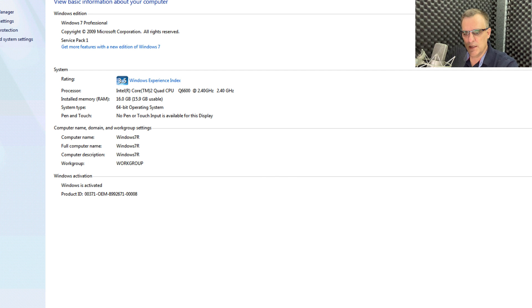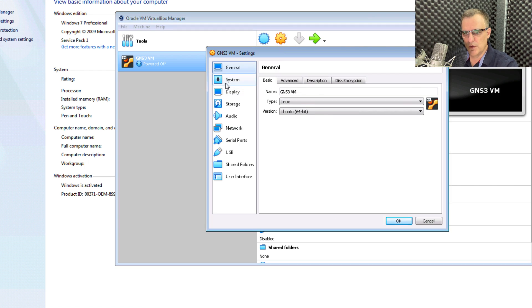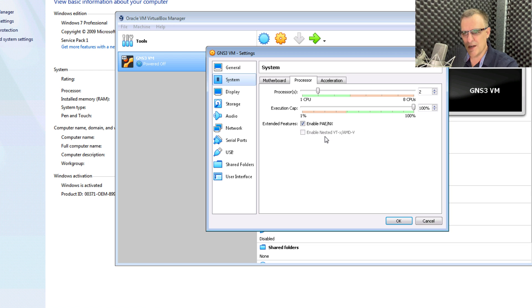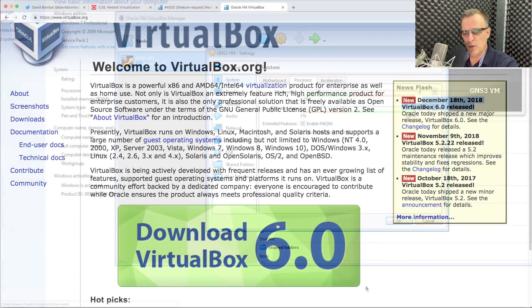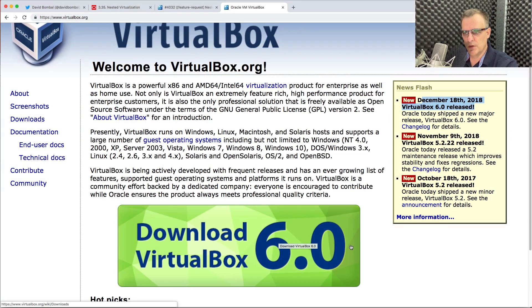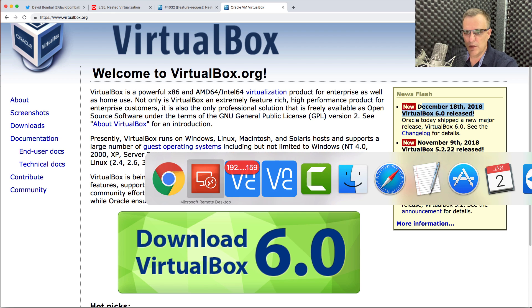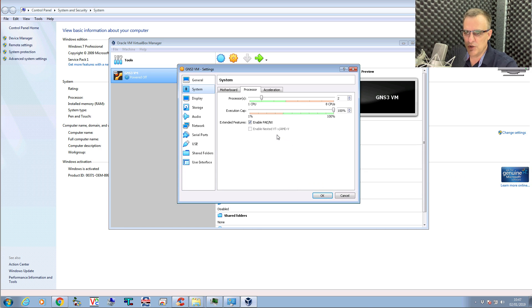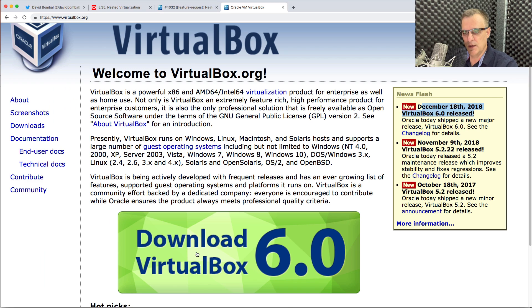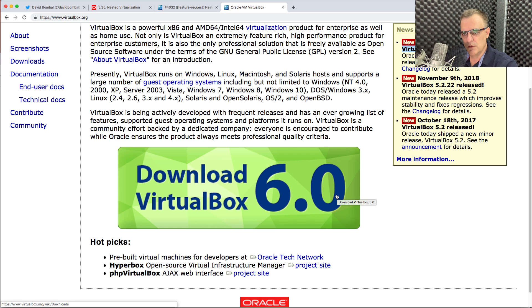If I try to do that on an Intel computer, notice under System, Processor, this box is grayed out. I can't enable nested VTX currently with VirtualBox 6.0 at the time of this recording, which is the beginning of 2019. Hopefully VTX support — in other words, nested virtualization on Intel processors — will become available shortly. With VirtualBox 6.0, nested virtualization is supported with AMD processors.